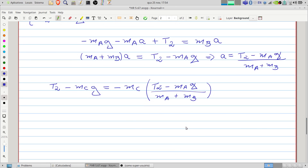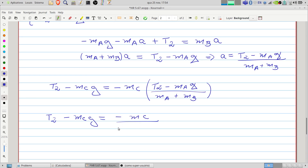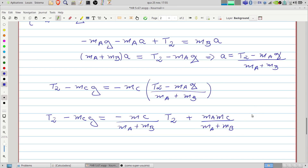It is now only a matter of isolating T2. We have T2 minus MC·G equals negative MC multiplied by (T2 minus MA·G) divided by (MA + MB). Expanding and collecting terms in T2 on one side.